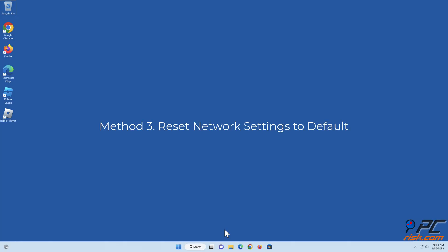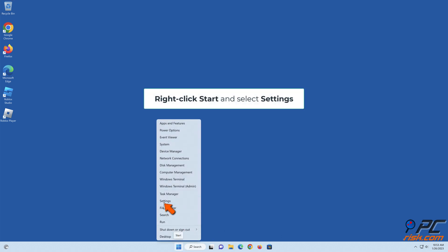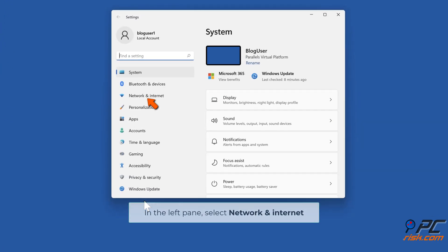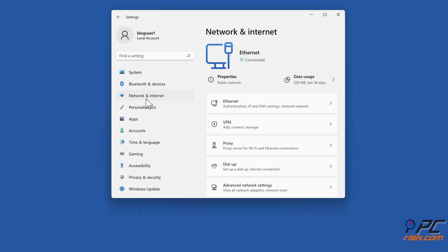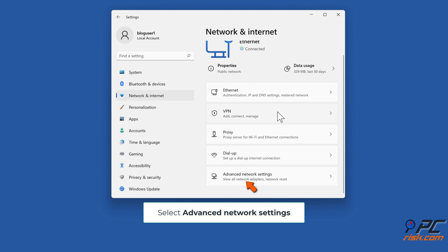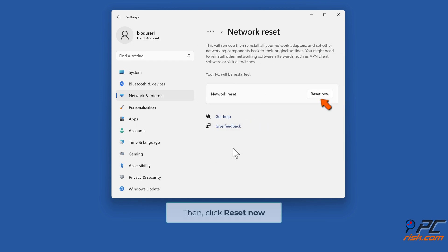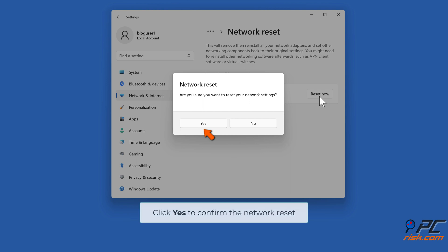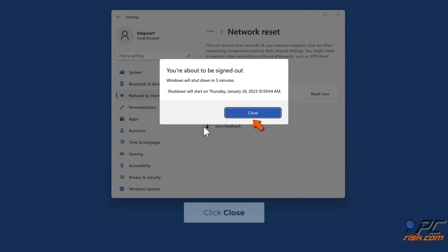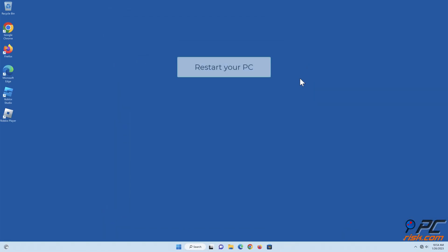Method three: reset network settings to default. Right-click Start and select settings. In the left pane, select network and internet. Select advanced network settings, select network reset, then click reset now. Click yes to confirm the network reset. Click close. Restart your PC.